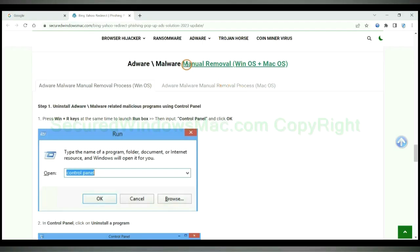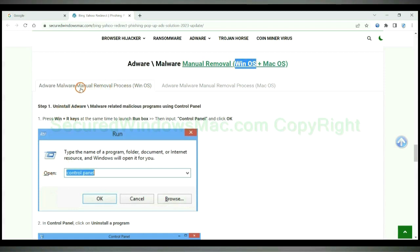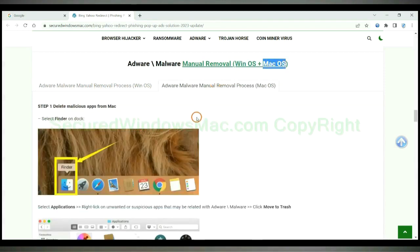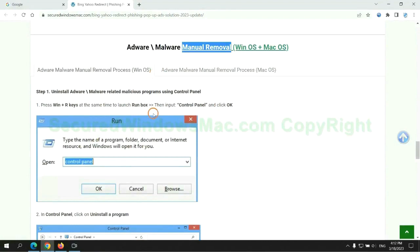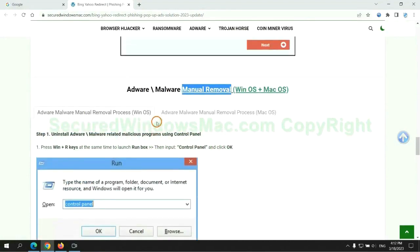If you prefer trying manual removal, follow steps below. Windows user read the first tab. Mac user read the second tab. Now let me show you how to do it.